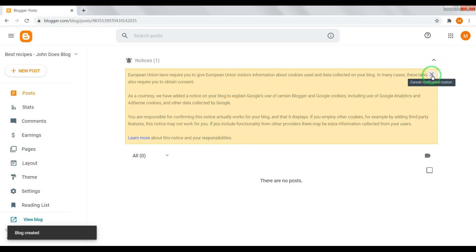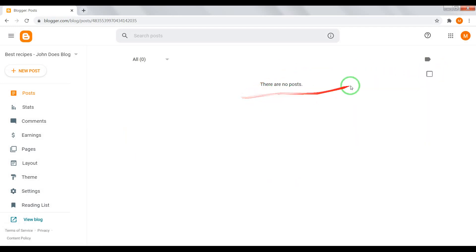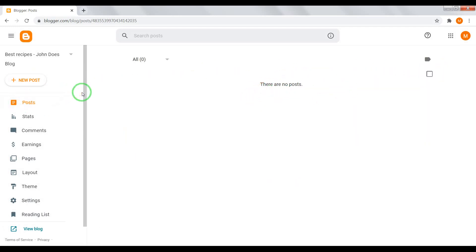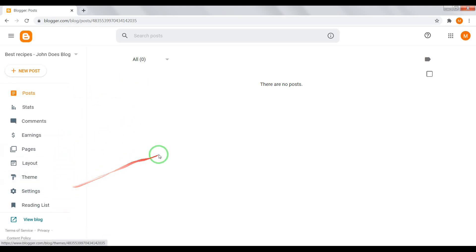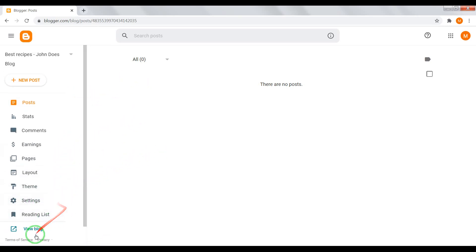Now our blog is created. To see it click on view blog.